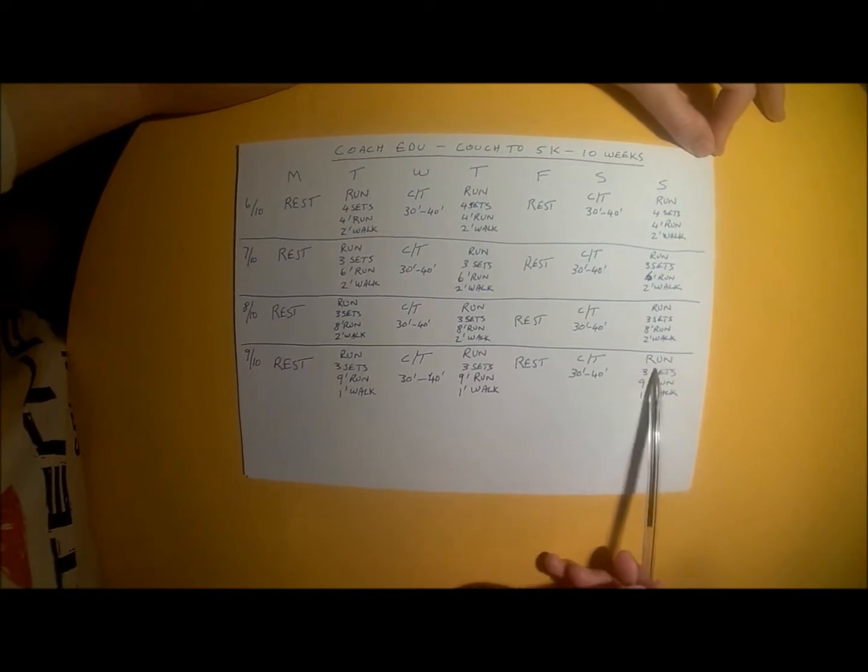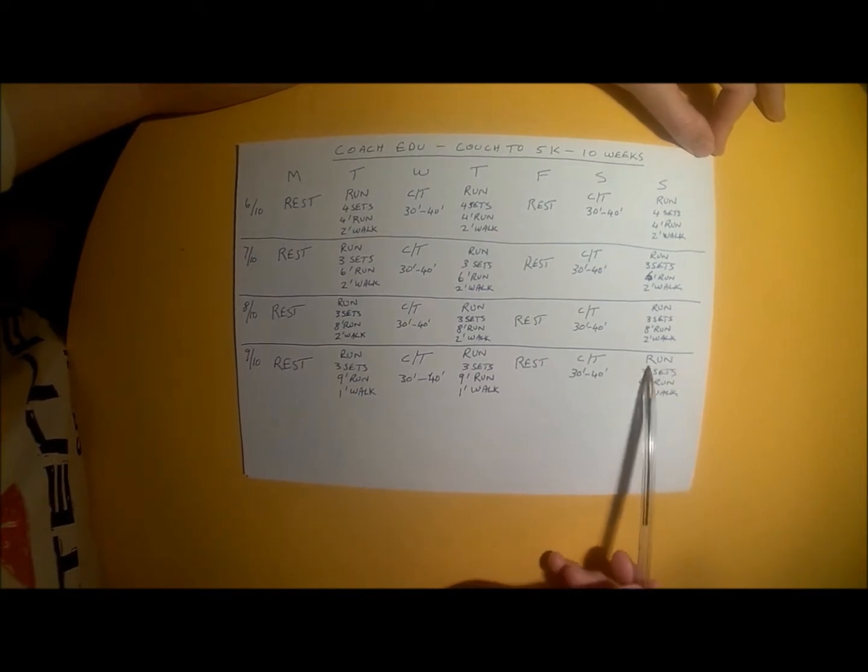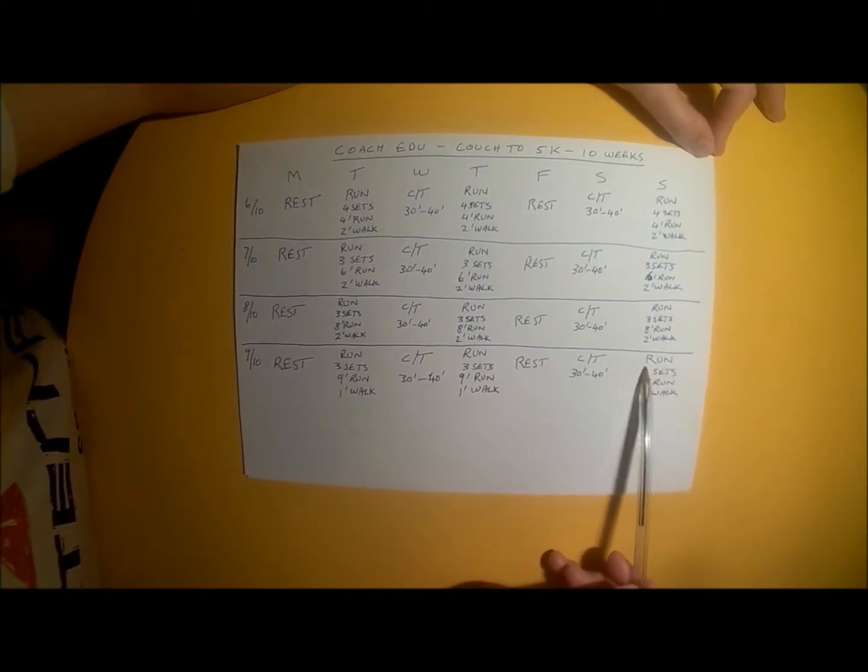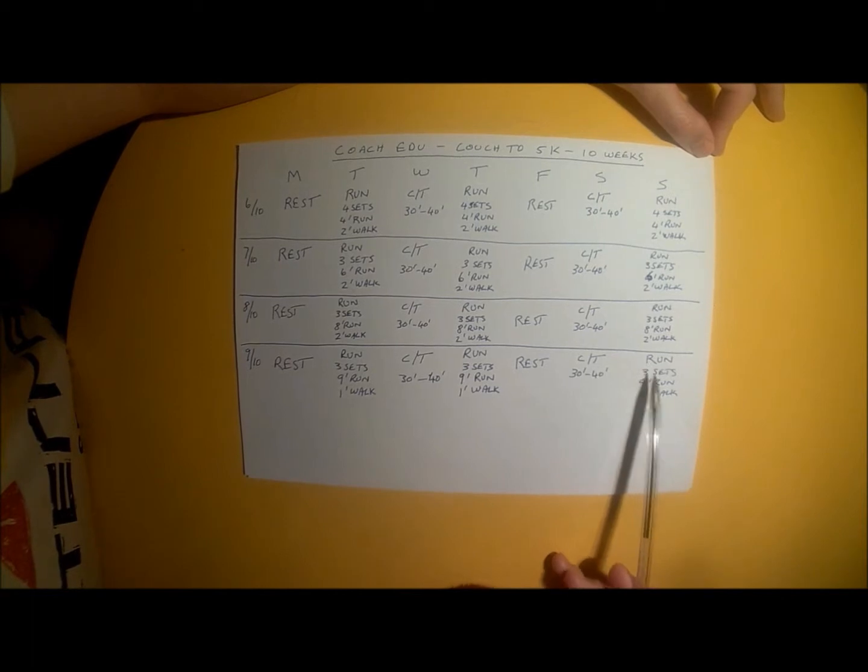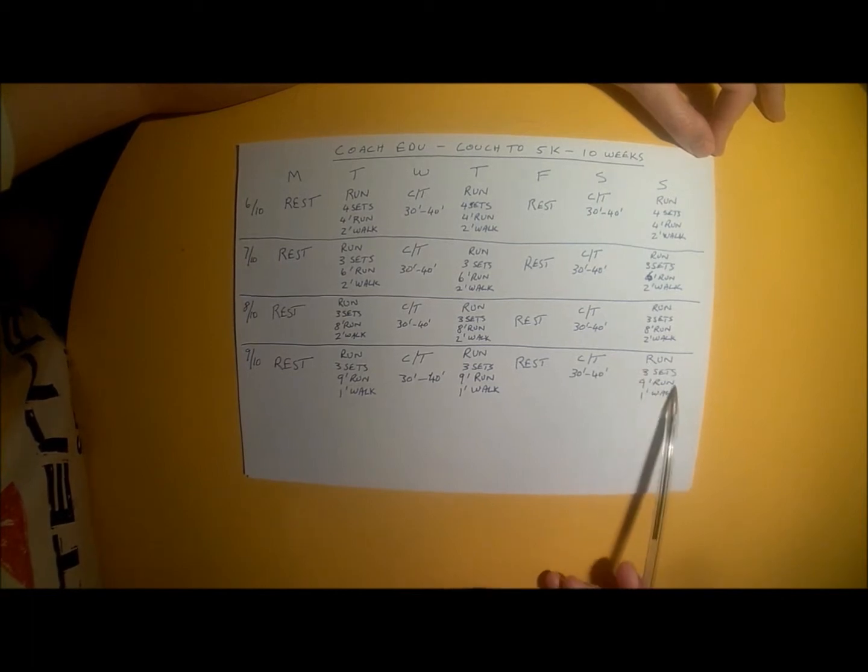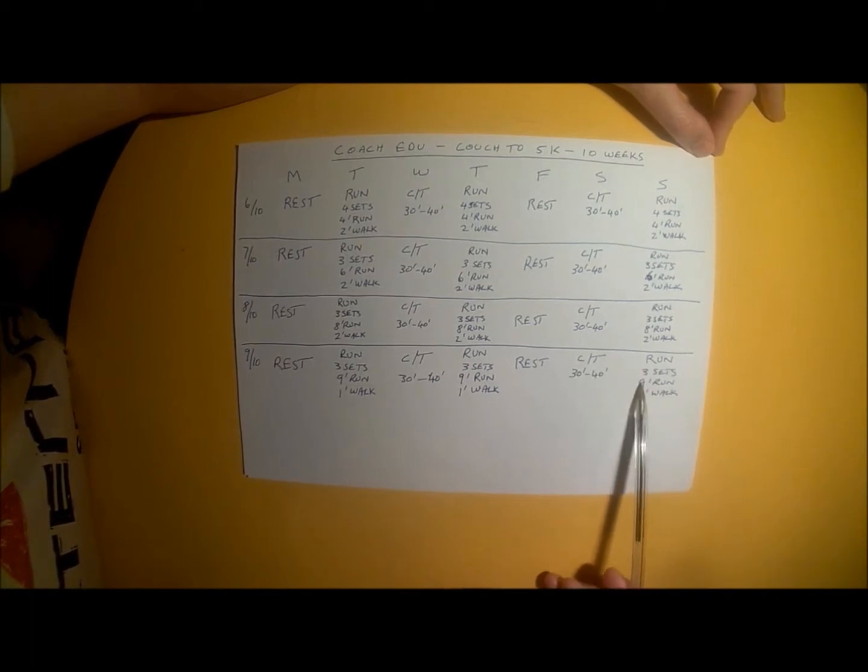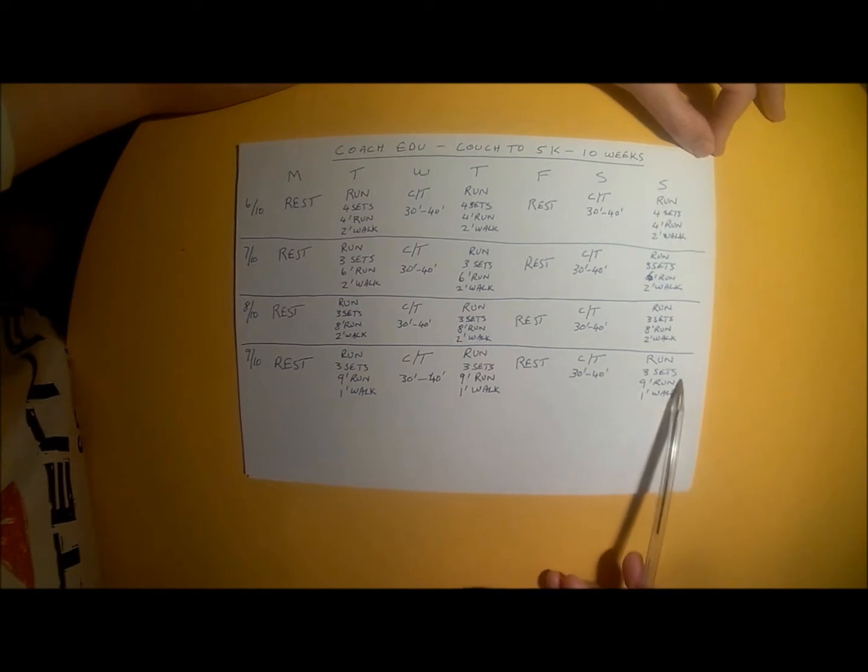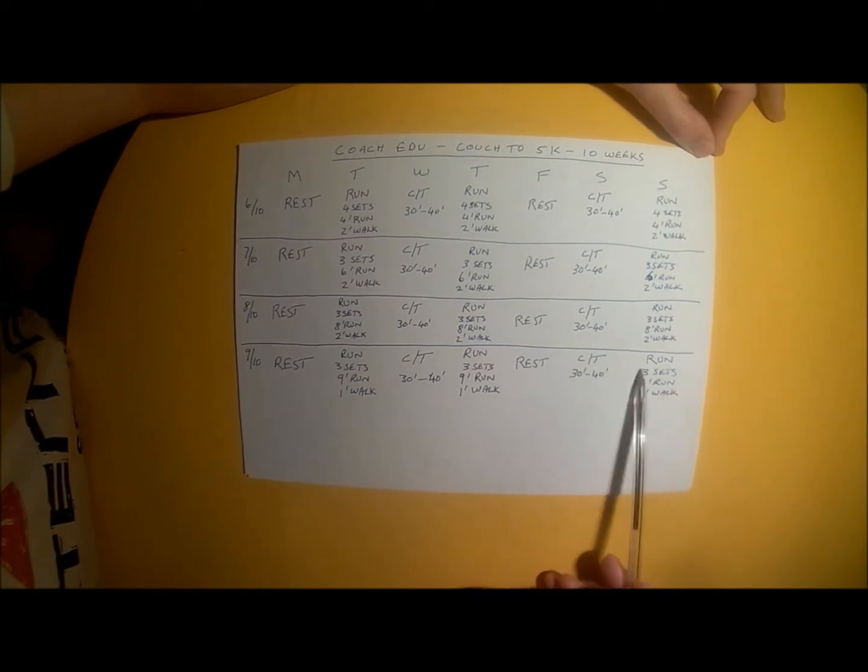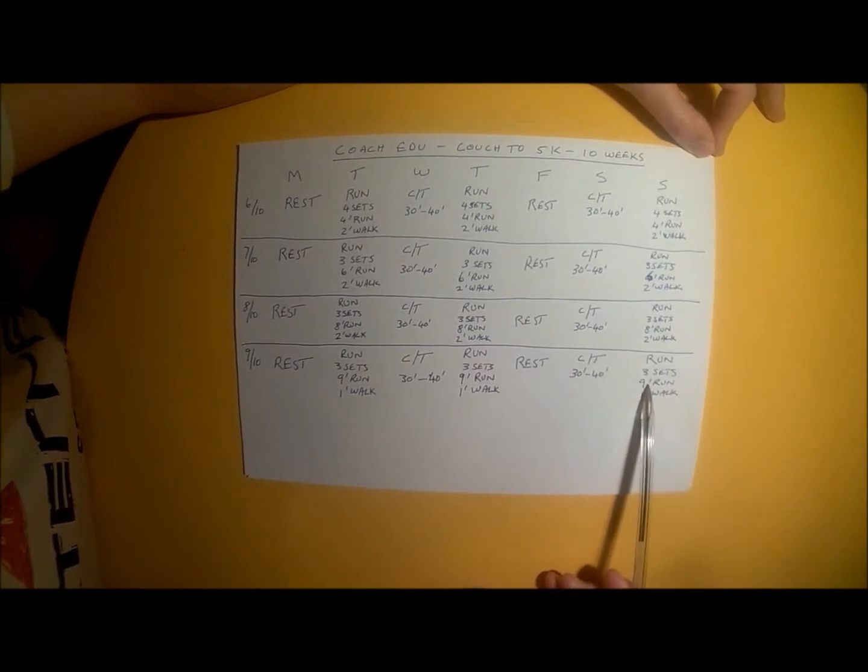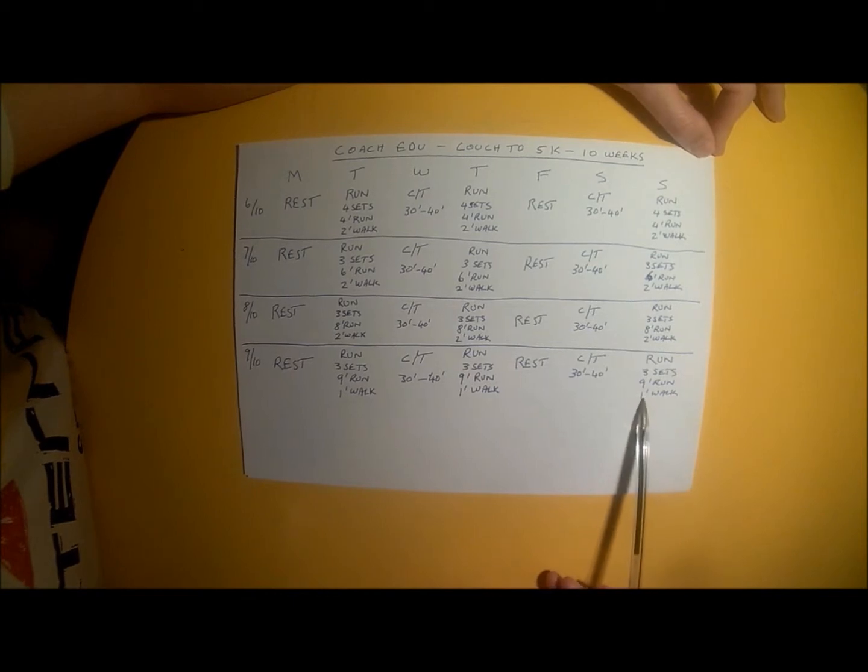Sunday's run set, as with all of your run sets, you start off with a 5 minute walk to warm up. And then you do your run sets of 9 minutes running, 1 minute walking, and you do 3 sets of those. 3 sets of 9 minutes run, 1 minute walk.